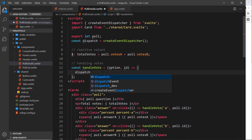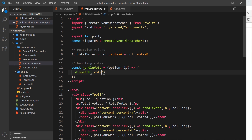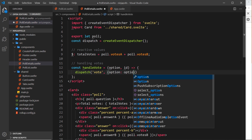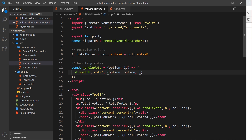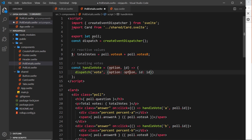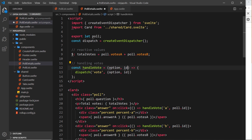Now we can dispatch an event. We call dispatch, give the event the name 'vote' since that's what they're doing, and pass through an object as data. We want an option property and an id property from the parameters. Using ES6 shorthand, since the property names match the variable names, we can just write { option, id }.